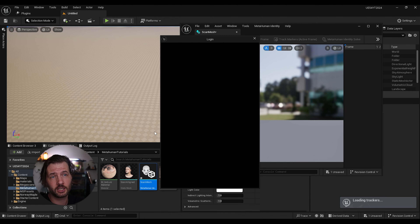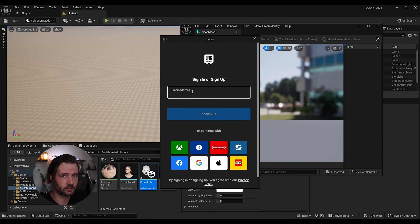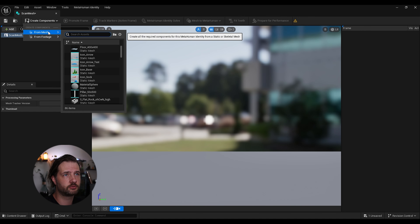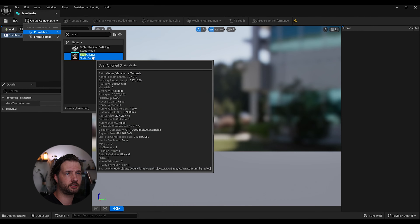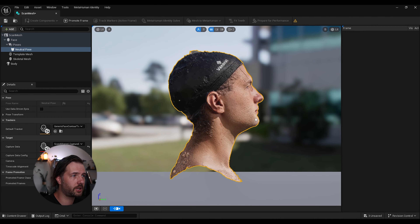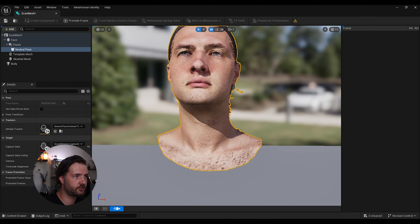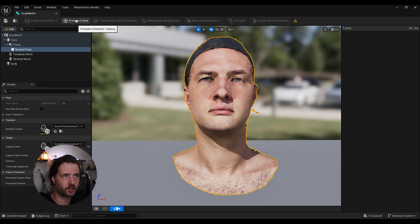Next we're gonna go to MetaHuman Animator and choose MetaHuman Identity. Name it whatever you want — since we're not actually making a MetaHuman it doesn't really matter. Log in to your Epic account if you haven't done so. Then go to Create Components from Mesh, find your mesh — mine is called scan_aligned — and click it. Now we have our scan loaded.